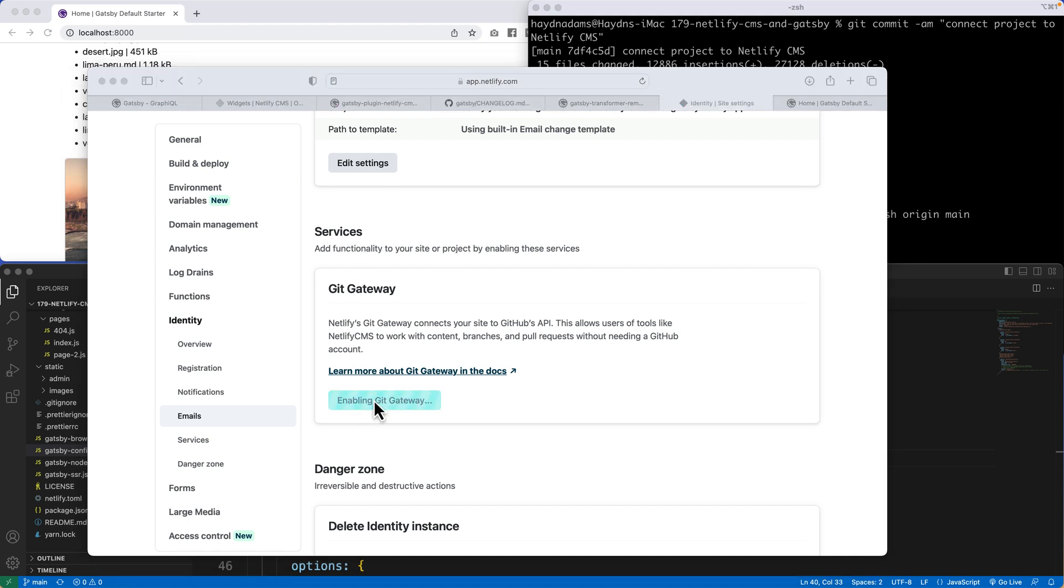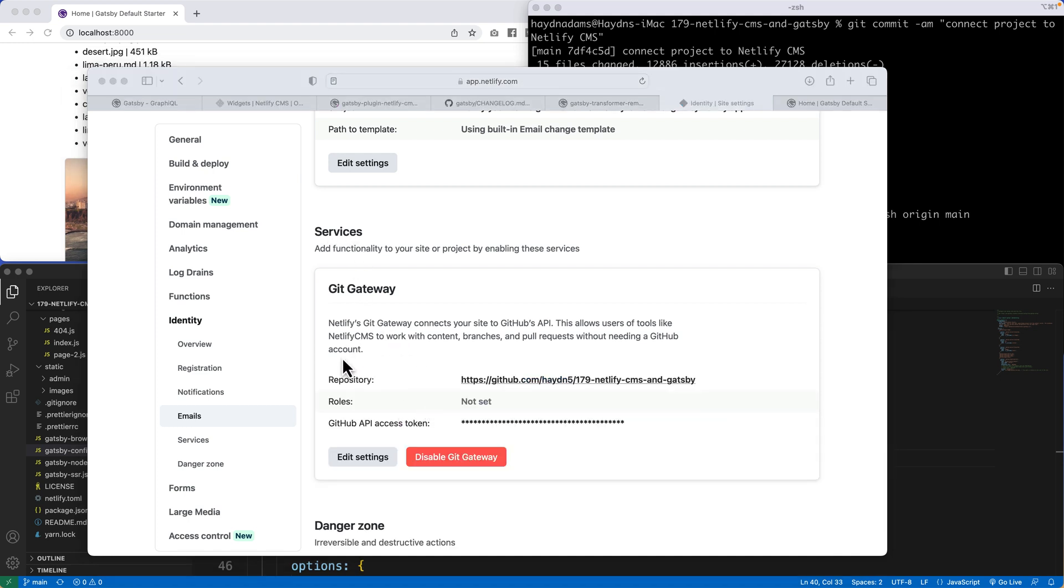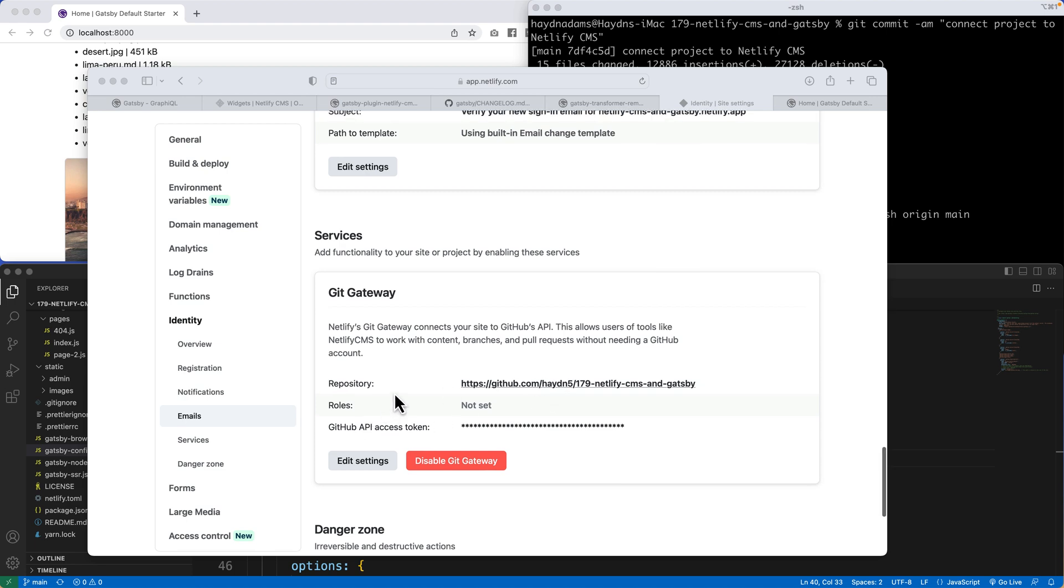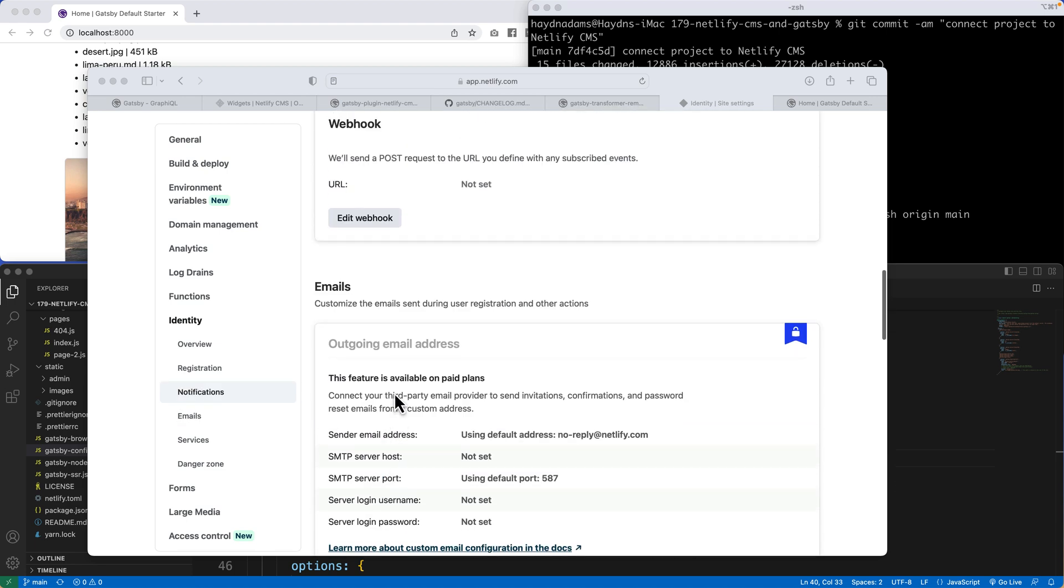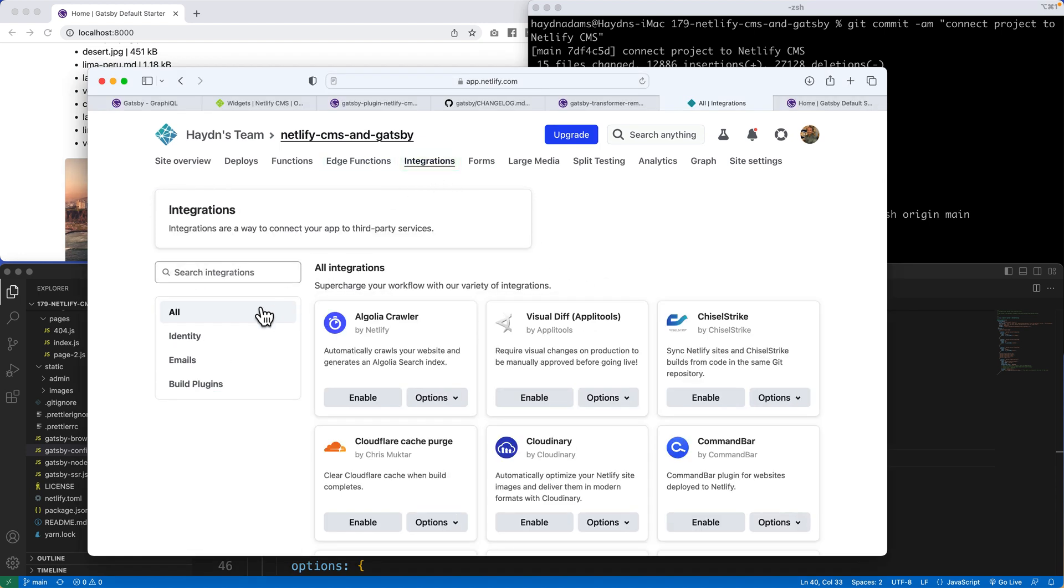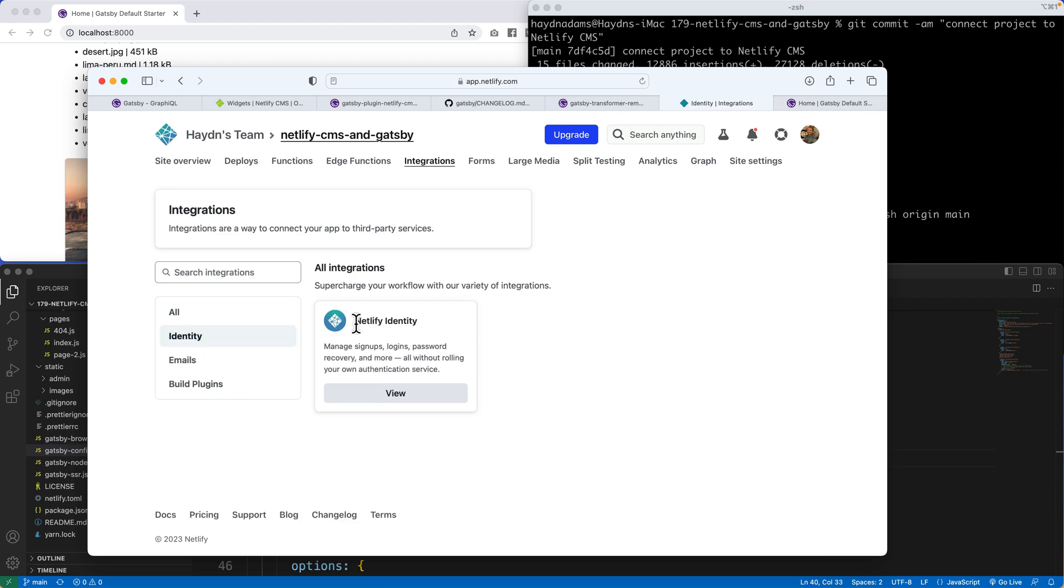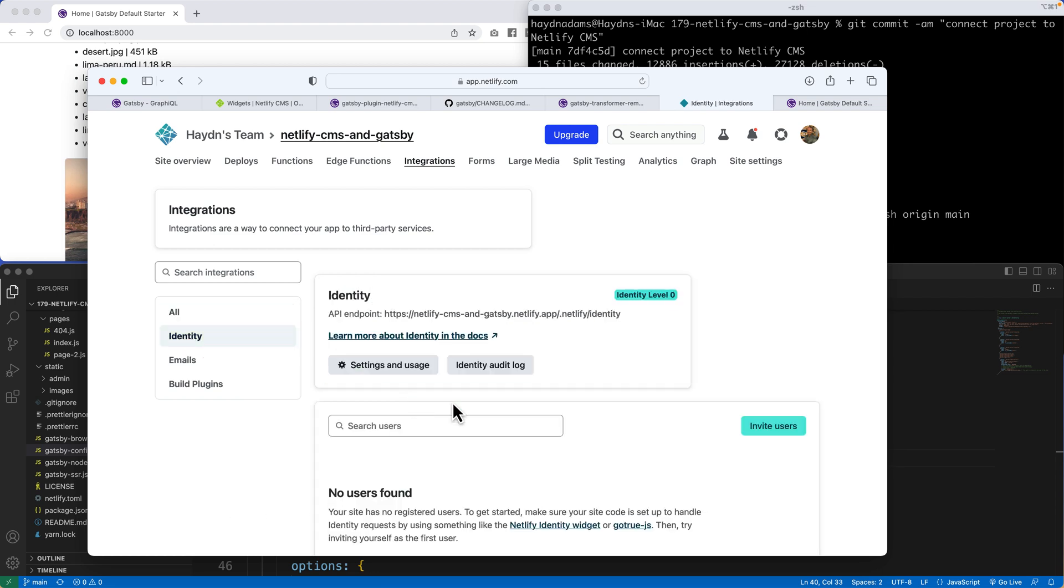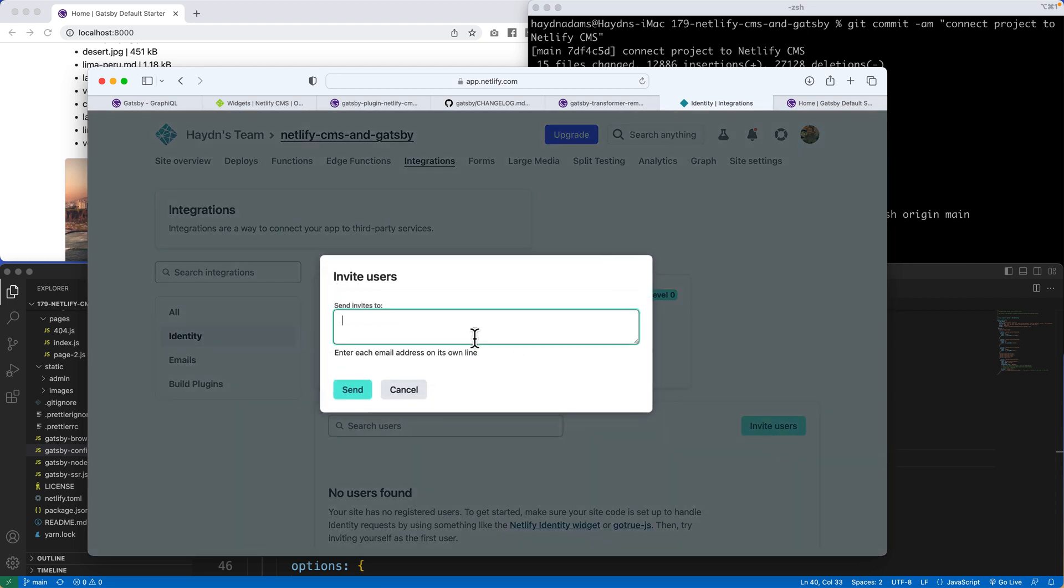What's going to happen is it's going to say, all right, we got a Git Gateway going on. Sweet. Now I actually want to invite myself to actually use this service. I'm going to go up to Integrations, and up there, I'm going to go to Identity, and it's all set to go. So in here, I'm going to invite myself. I will use info at a designer who codes dot com to invite myself.